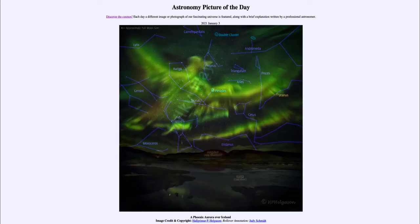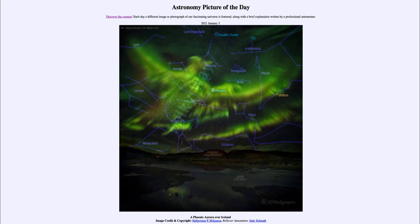We can also annotate this image and locate some of the different things we see in the sky. We can see Orion down towards the horizon — the three stars in the belt and objects hanging down from the belt, including the Orion Nebula. Up above and to the left is the constellation of Gemini, and up to the upper right is the constellation of Andromeda. The circled region is the Andromeda Galaxy, which is actually visible to the naked eye — a slight fuzzy patch that is the nearest large galaxy to our own.